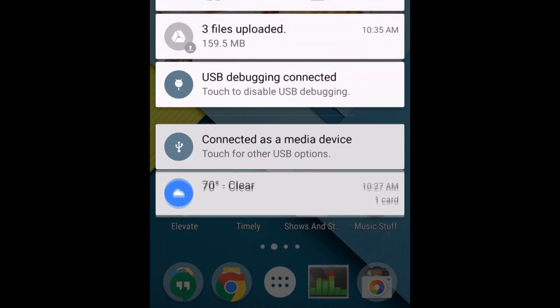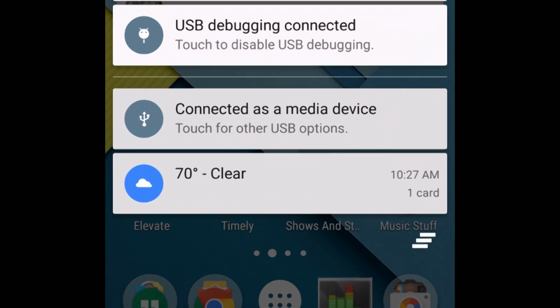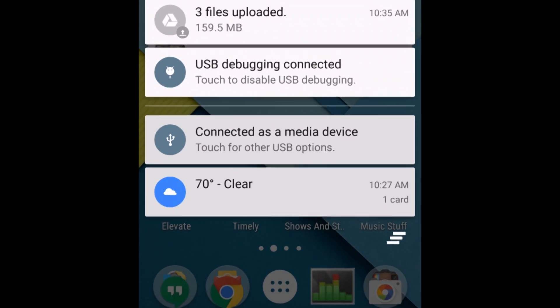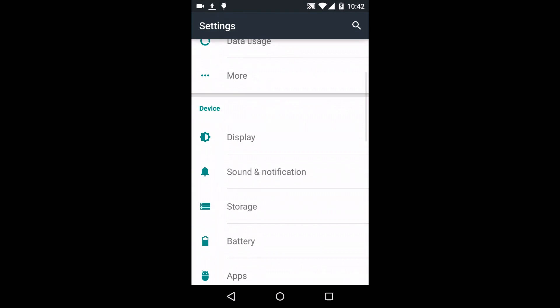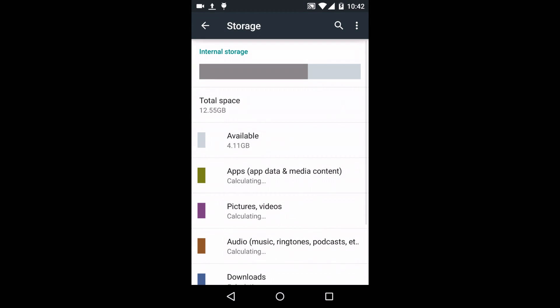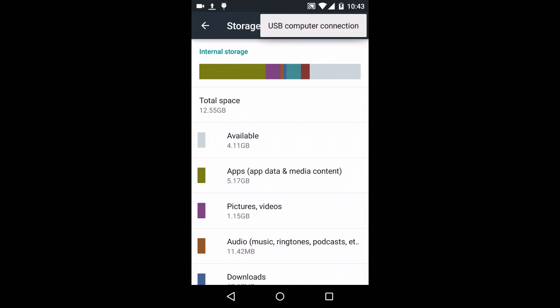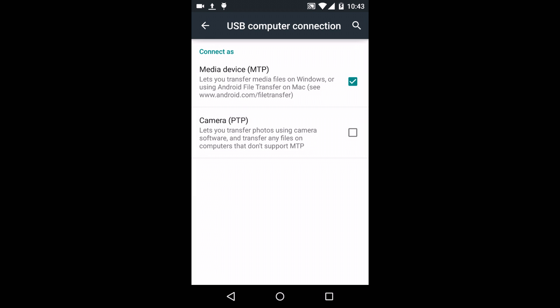Next, make sure your phone is connected as a media device, as you can see here at the bottom. To do this, simply go to your Settings, then scroll down to Storage. In the top right corner you'll see a line of three dots — select that and you'll see USB computer connection. Then you'll have two choices. You want to make sure the top checkbox is marked; this will allow you to connect your phone to your PC as a USB storage device.